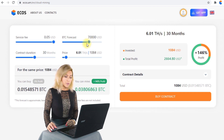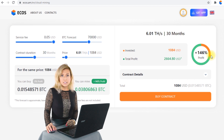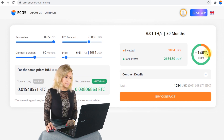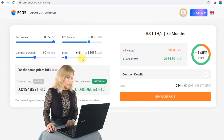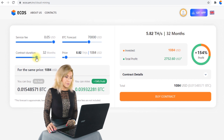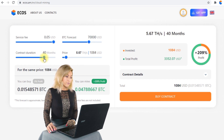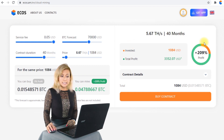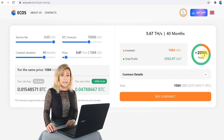In case we change the BTC forecast to $70,000, we can also see that the profitability is growing to 146%. And if we change the contract duration to 40 months, we can see that the expected profitability is 2,009% already.